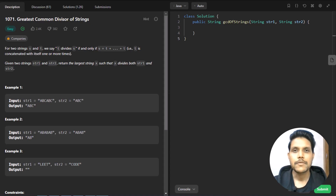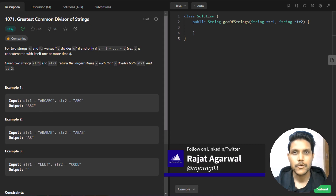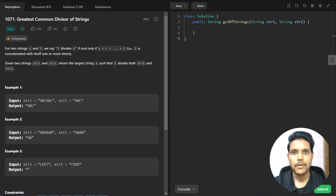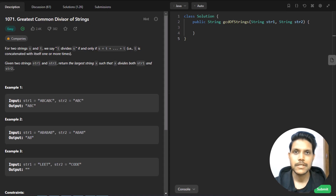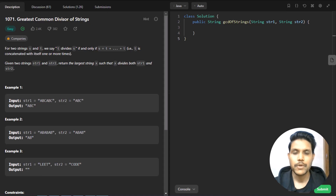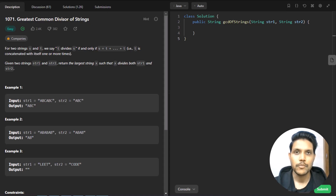Hello guys, welcome to Algorithms Made Easy. My name is Rajat and today we will be discussing the question Greatest Common Divisor of Strings. In this question we are given strings s and t, and we say t divides s if and only if s equals t plus t plus t and so on. Given two strings, string one and string two, we need to return the largest string x such that x is the greatest common divisor for both strings.